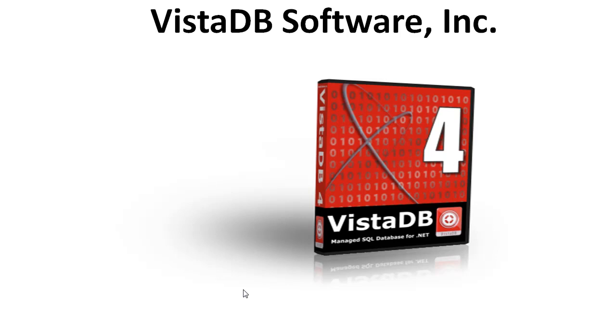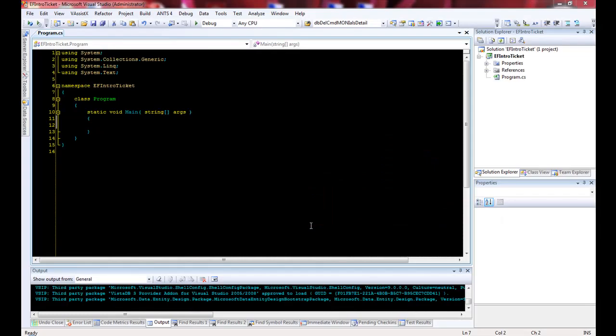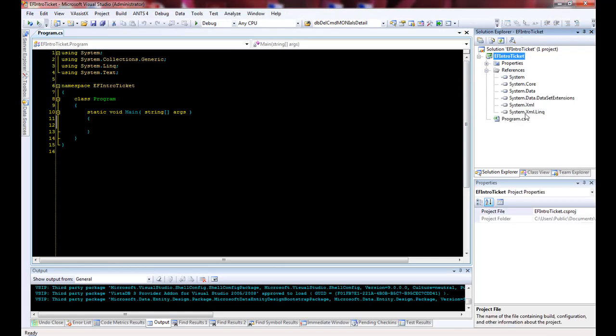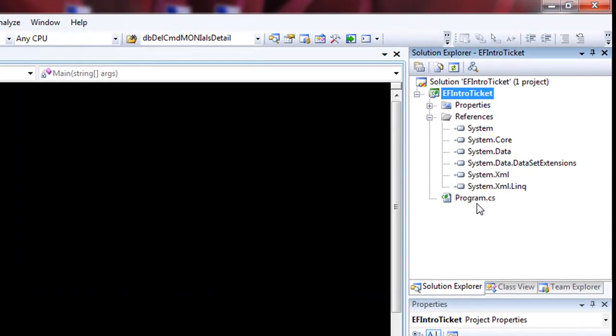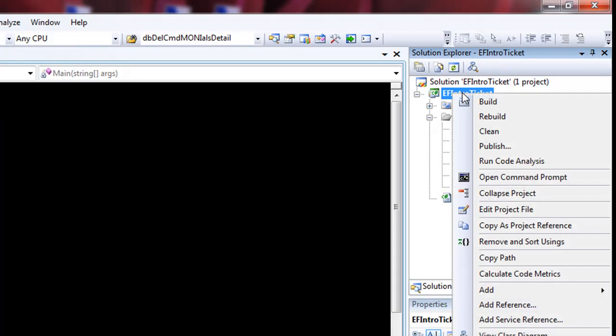Hi, my name is Jason Short and I want to thank you for taking the time to watch this video. Here we have a very simple .NET 3.5 console application with no references to VistaDB yet. All I've done is basically create the sample project.